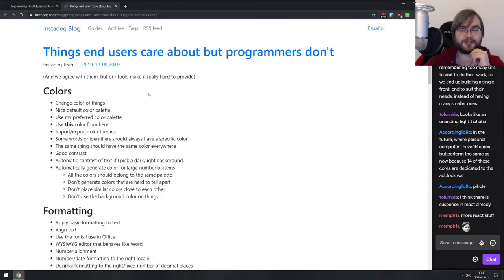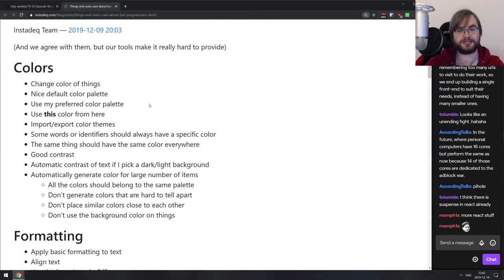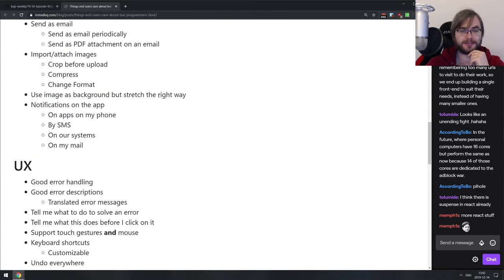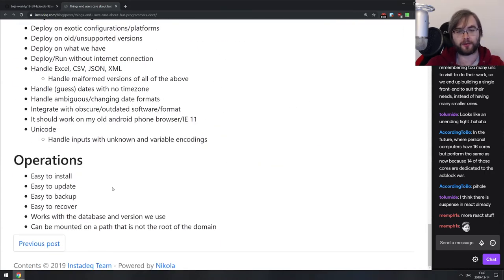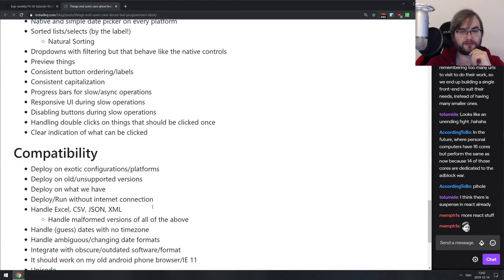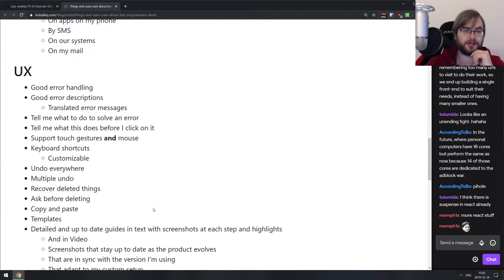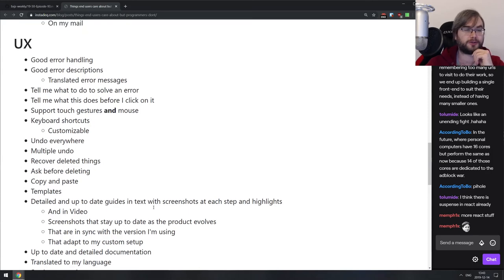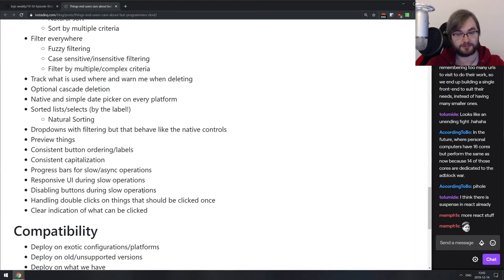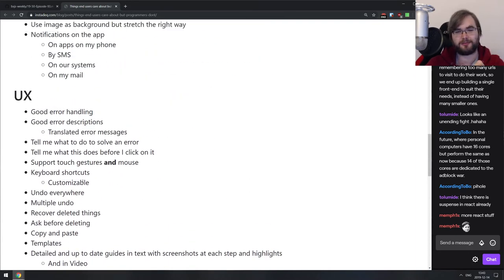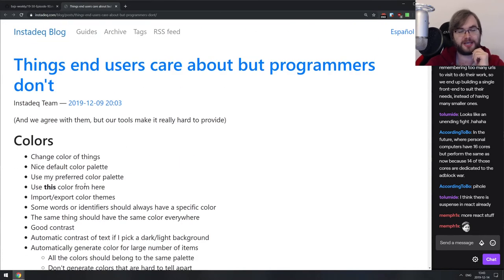The other closing item is an article — more like a collection of bullet points — called 'Things end users care about but programmers don't.' It's a collection of things you as a developer usually forget about. There are obvious things like easy to install, easy to update, easy to backup, easy to recover, and more complex UX things like customizable keyboard shortcuts, undo everywhere, and multiple undoes. When you read them they make perfect sense, but when you code your thing you just never seem to think about most of them. If you're building a user-facing app, have a look through that list.